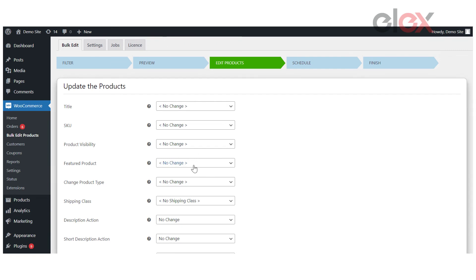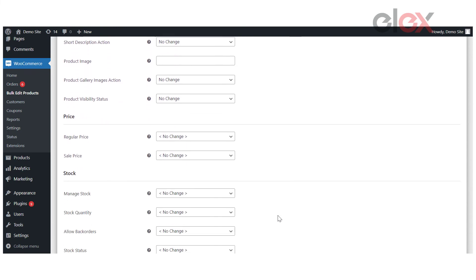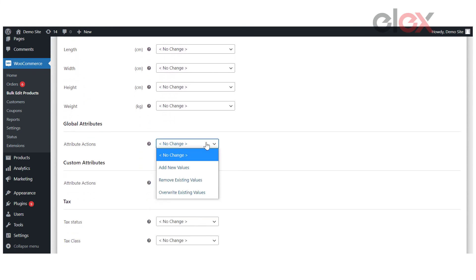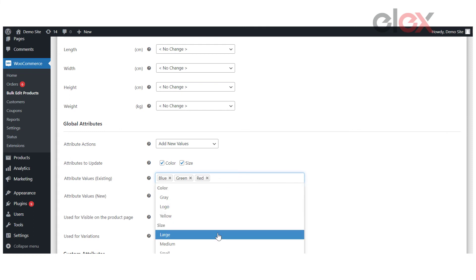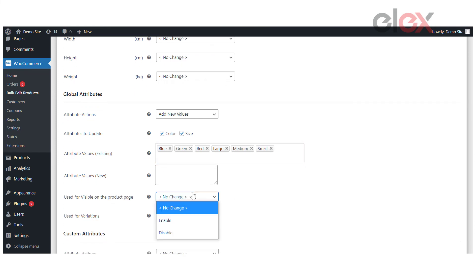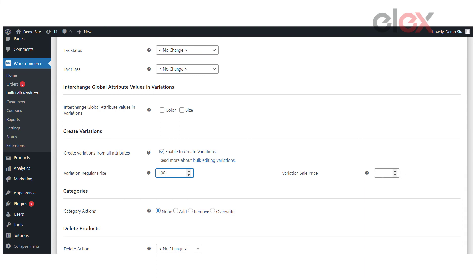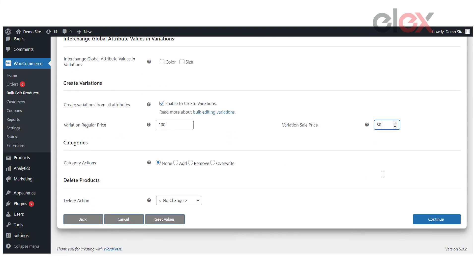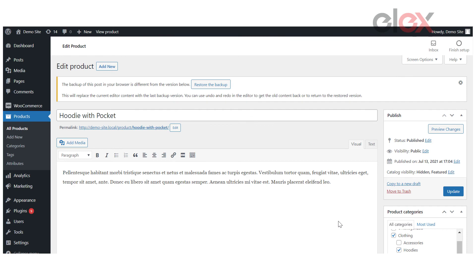Next, on the Edit Products page, change the product type to variable. Then, under Global Attributes, set the attribute actions to add new values and select the attributes that you want to update. You can set the attribute values by selecting from existing values or creating new ones. Set the Used for Visible on the Product Page drop-down to Enable for making the product variations available on the product page, and under the Used for Variations drop-down menu, select Enable. Next, navigate to the Create Variations section, enable the Create Variations from All Attributes option, and if necessary, enter a regular and sale price for all variations and continue with the bulk edit by clicking Continue.